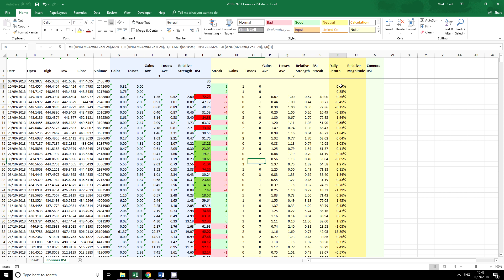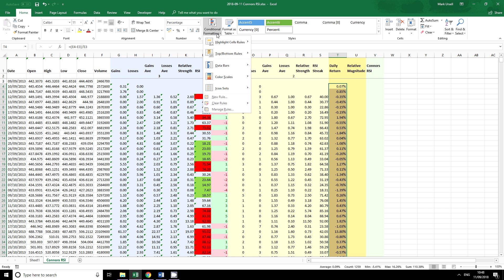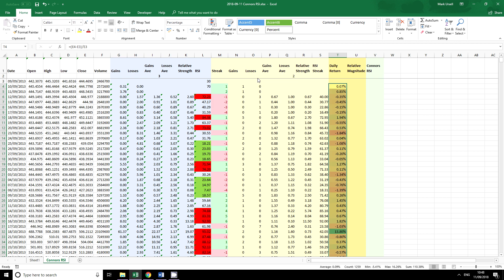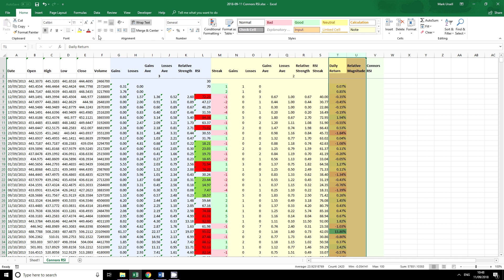Now in this column here I've got the daily return and I thought what about if we use color scales. This is another way that we can use conditional formatting. So I've highlighted all these cells and I'm going to go back in here and I'm going to look at color scales.